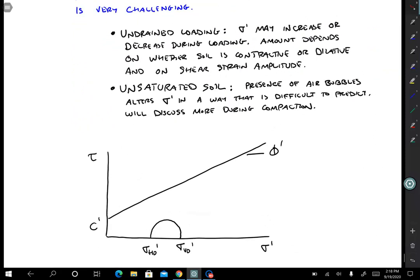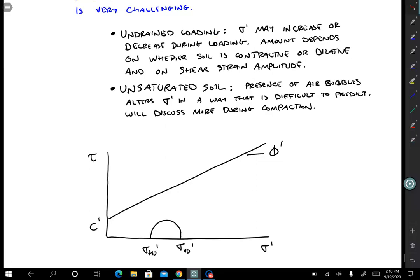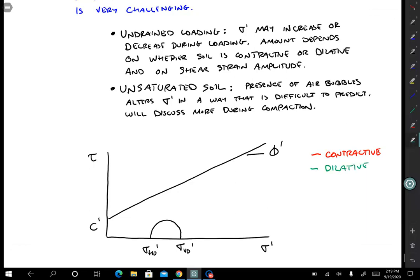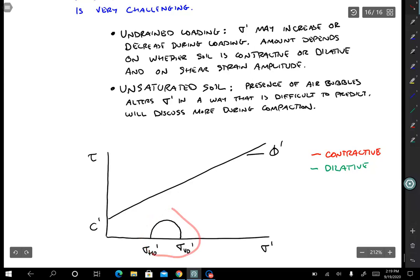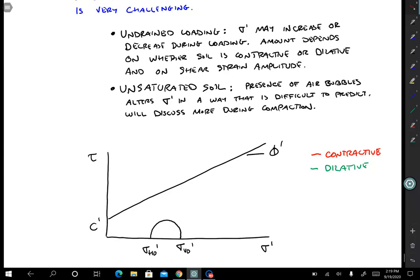Let's skip over the unsaturated case and talk about undrained loading in more detail — explaining why it's difficult to know the effective stress and therefore difficult to know how much shear stress the soil can take before it fails. Let's say we have a contractive soil in red and a dilative soil in green. I'm going to draw two different Mohr circles corresponding to this initial loading condition — an initial Mohr circle with sigma v0 prime and sigma h0 prime — and then we load from this condition and the circle will grow and reach a failure condition.